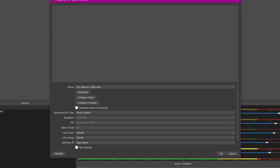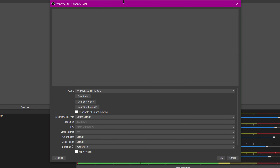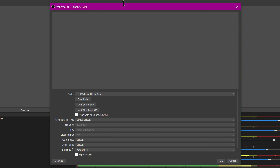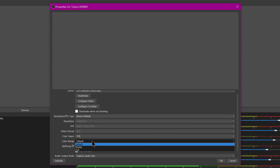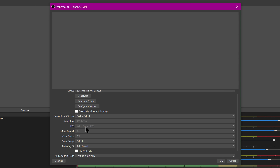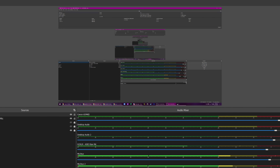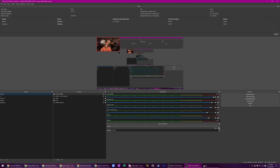This may differ based on your camera. A USB 3.0 webcam is going to support much higher quality modes — this is a USB 2.0. I would change color space to Rec. 709, and for color range I would leave it on default because it's probably going to load in what's best for it. Give it a second, and there we go — it has loaded in the result from my camera.